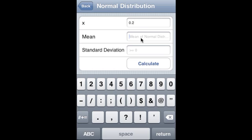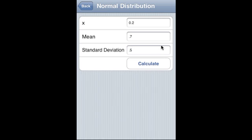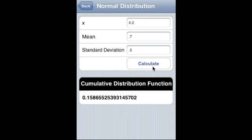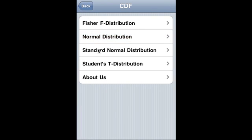Mean is 0.7, standard deviation is 5, and now that is the CDF of the normal distribution.